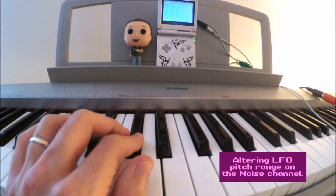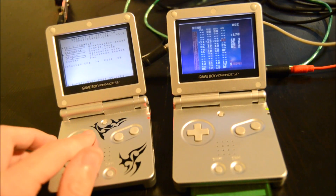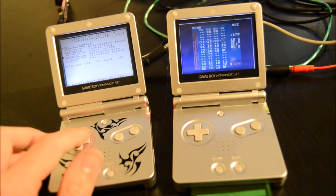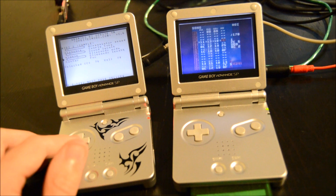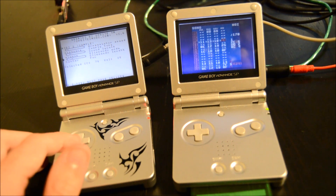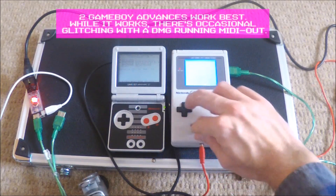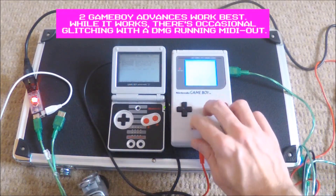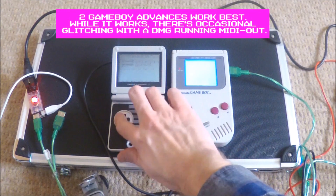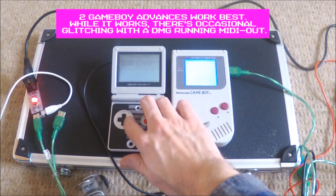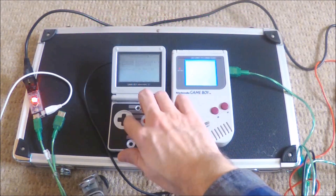Those who already use LSDJ will be interested to know that yes, you can control this using LSDJ's MIDI out feature. Get a couple of Game Boys and you have potentially eight channels of sounds to play with live. This would be a great way to add some of the kick sounds of the GBA Synth or the sample channel bass as extra layers using the NOQ command in LSDJ.